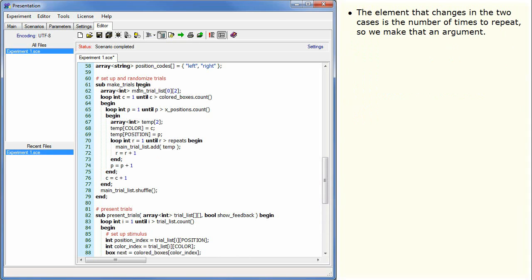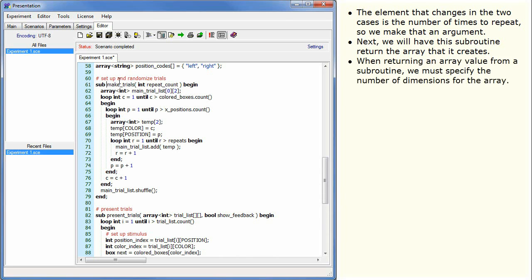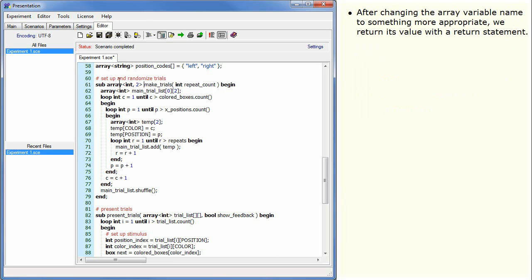The element that changes in the two cases is the number of times to repeat, so we make that an argument. Next, we will have this subroutine return the array that it creates. When returning an array value from a subroutine, we must specify the number of dimensions for the array. This uses the same syntax we saw for array reference arguments in the previous tutorial. After changing the array variable name to something more appropriate, we return its value with a return statement.